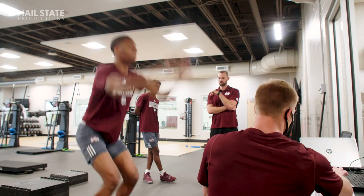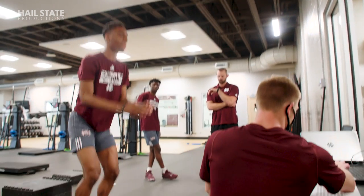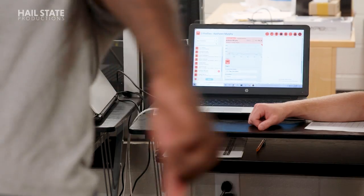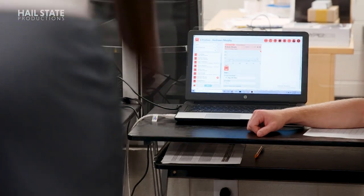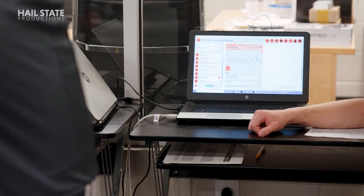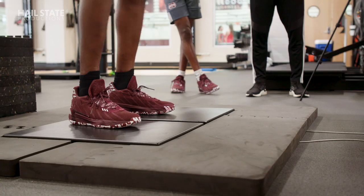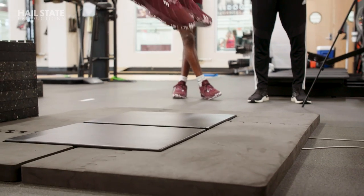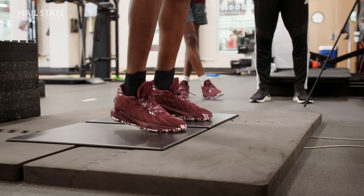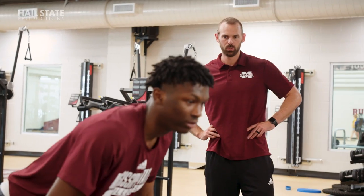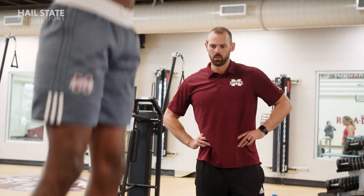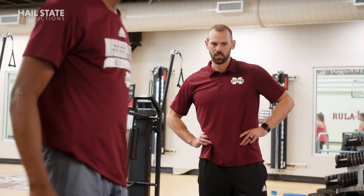With the force plate jumps, we're looking at how an athlete produces force — how much force do we produce into the ground and what amount of time does it take us to do that? That will kind of raise some red flags as to what we need to focus a little bit more on in our training.